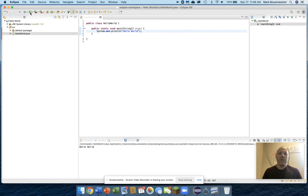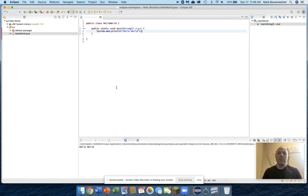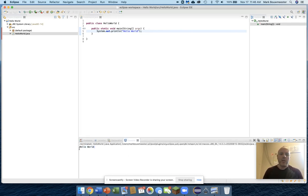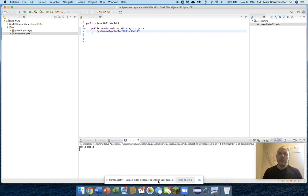First thing it'll ask is, do you want to save this? And yes, I do. Okay, it didn't ask me this time. That's interesting. But usually it asks, do you want to save it? Of course I do. When I run it, oh, look at that. I got the words Hello World down in my terminal.